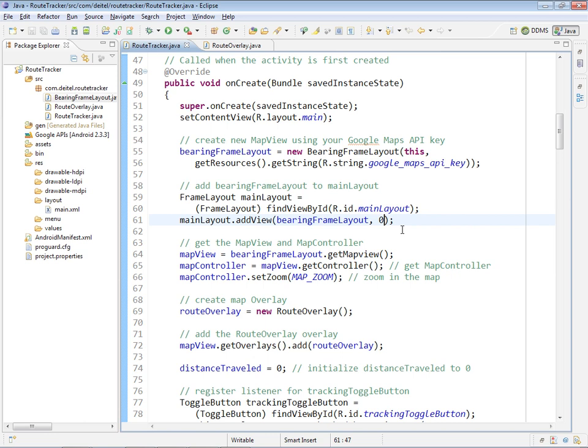By doing that, we're saying this layout should be inserted into the view hierarchy as the first element. That means the toggle button will be the second element in the view hierarchy, and therefore will be placed on top of the bearing frameLayout.